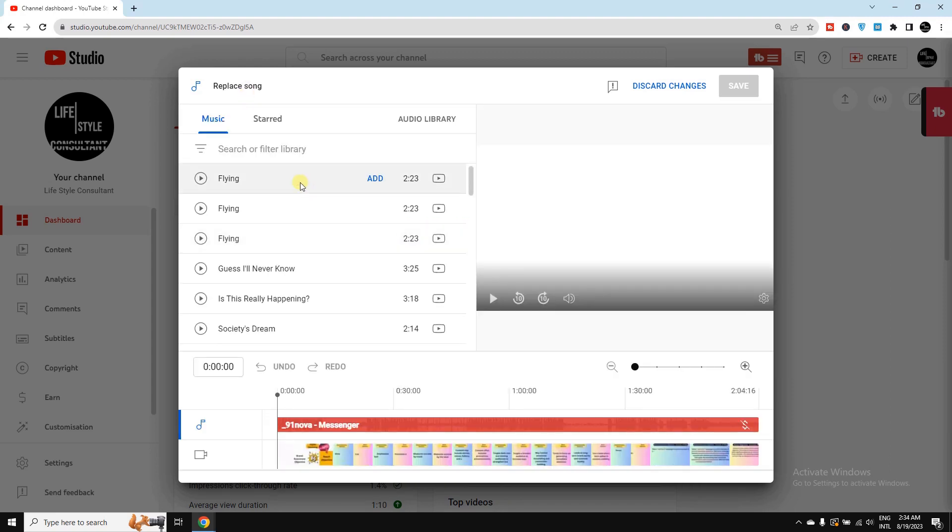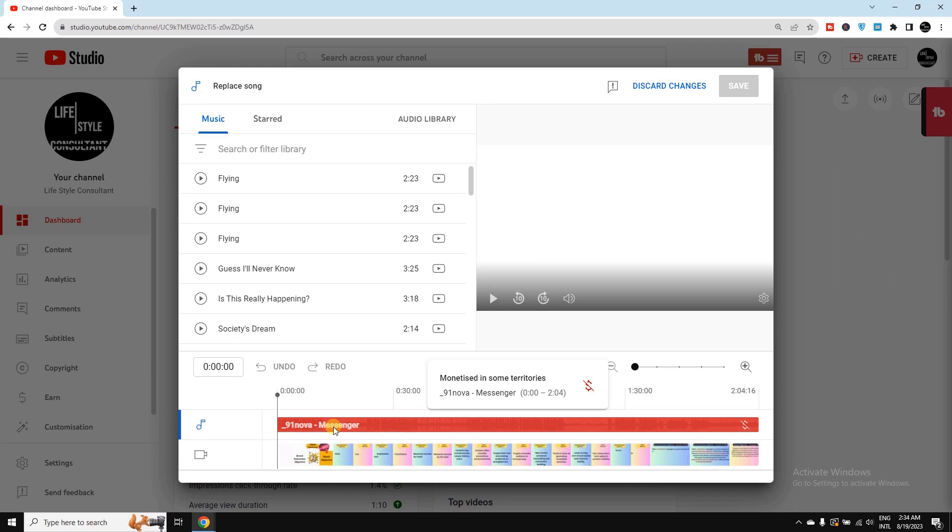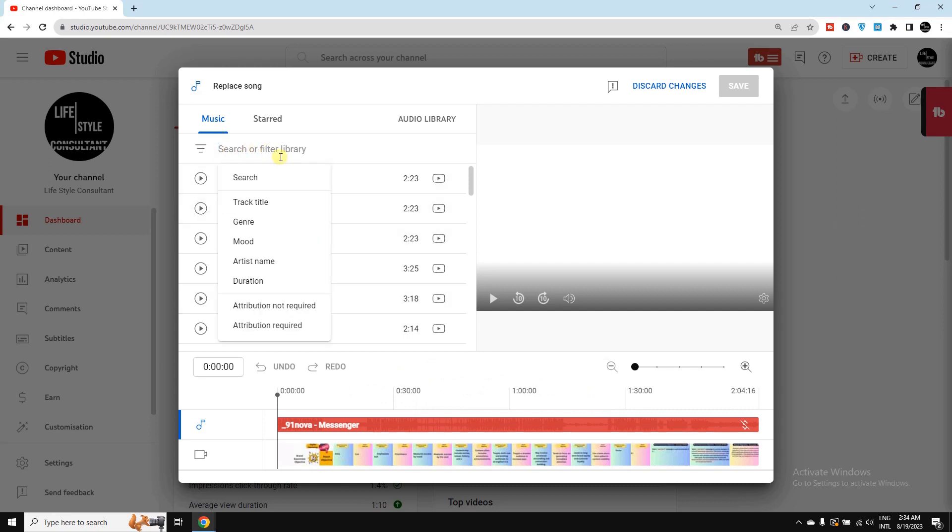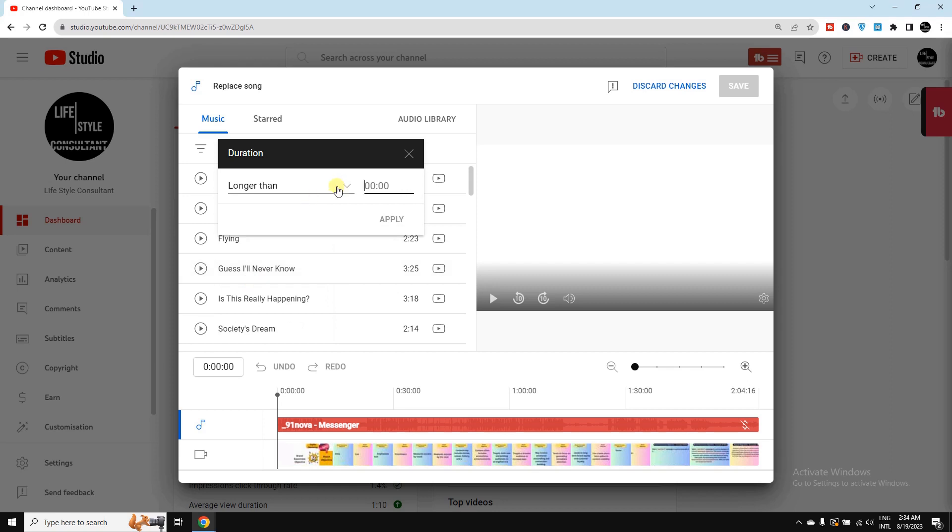Here I get the options to replace the song. At first, you can see the copyright-claimed music where monetization is not available. To replace this song, I need to click here on Filter. Then I need to select the duration of the music. As my video is 2 minutes 5 seconds, I need to select a duration which is more than 2 minutes 5 seconds.